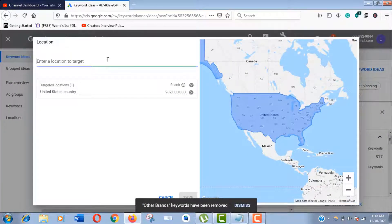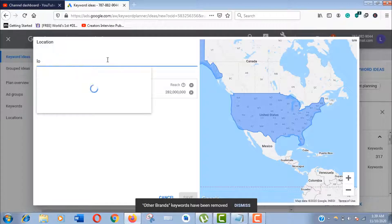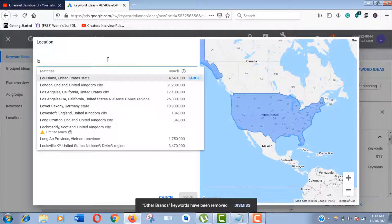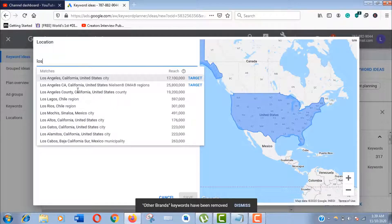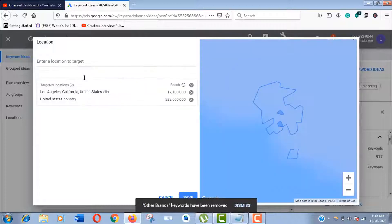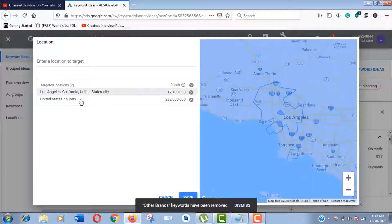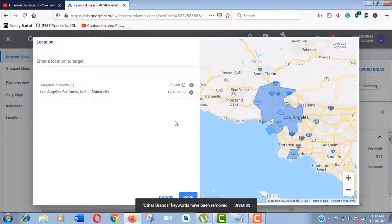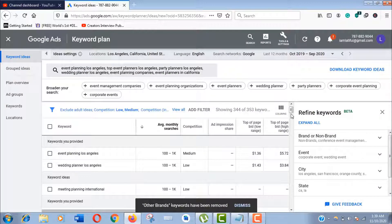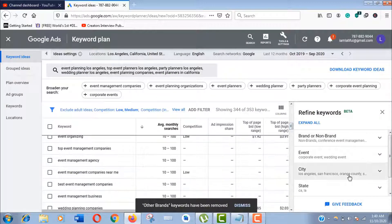You can add multiple locations here if your business serves there, but I recommend you build different keyword lists targeting a single location. Now you can see the city options appear again.